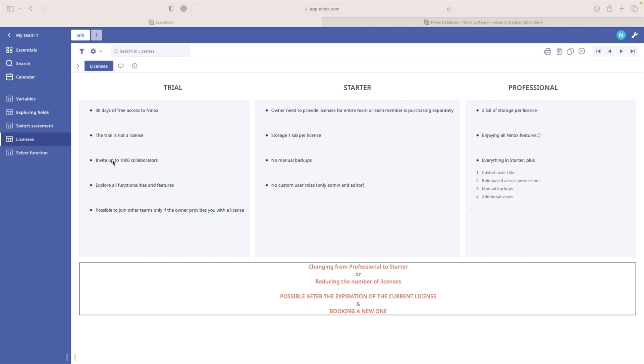Your access to Ninox Cloud with a trial exists only in your trial account. How trial is not a license, you are going to be able to join other teams only if the owner of that team is providing you a license.